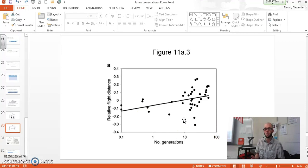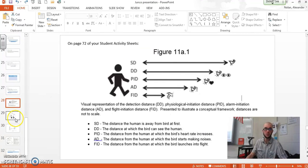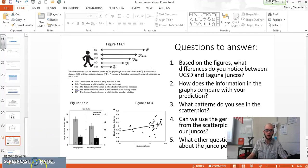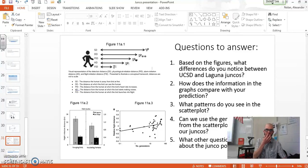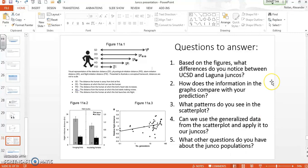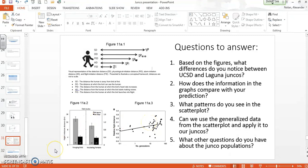Before we end, please refer to page 73 of your student activity sheets and answer these questions: Based on the figures, what differences do you notice between UCSD and Laguna juncos? How does the information compare with your prediction? What do you see in that scatterplot — do you think it applies to our juncos, even though it's talking about birds in general? And what other questions do you still have about the junco populations? I hope you're able to compare how these two different populations are behaving a little bit differently.